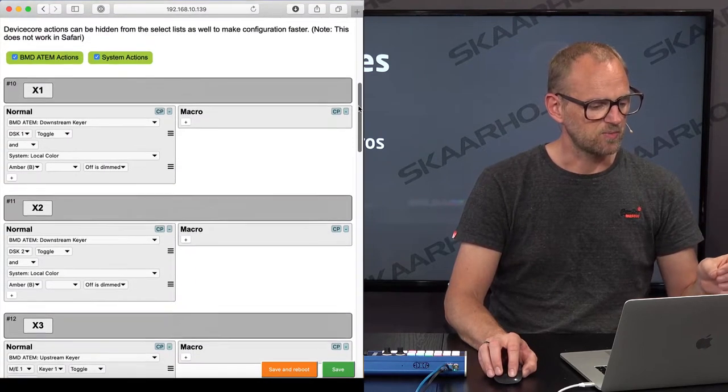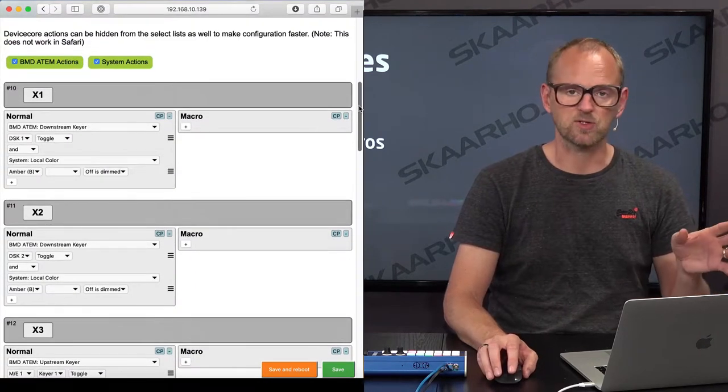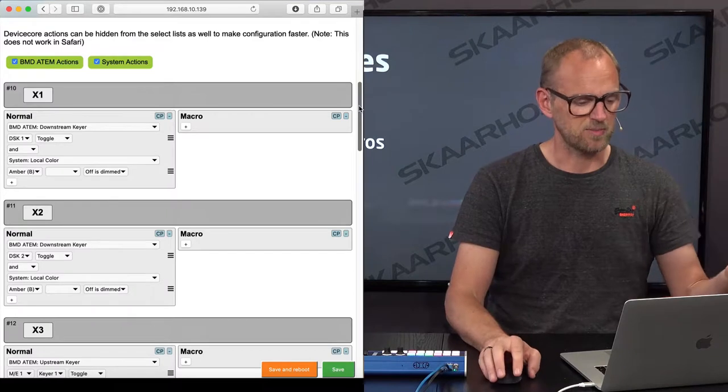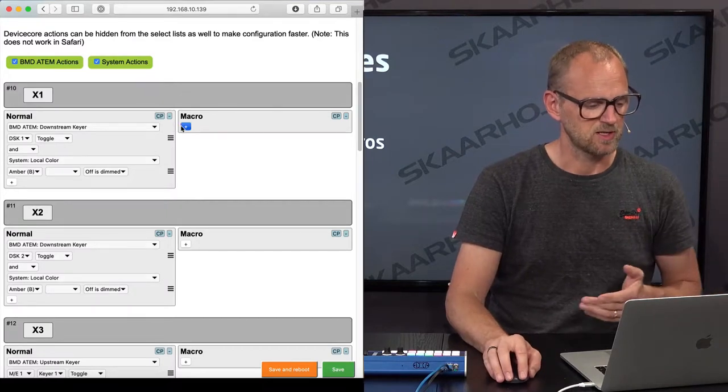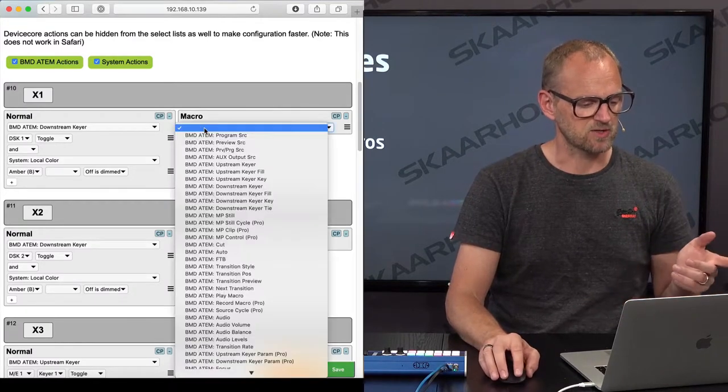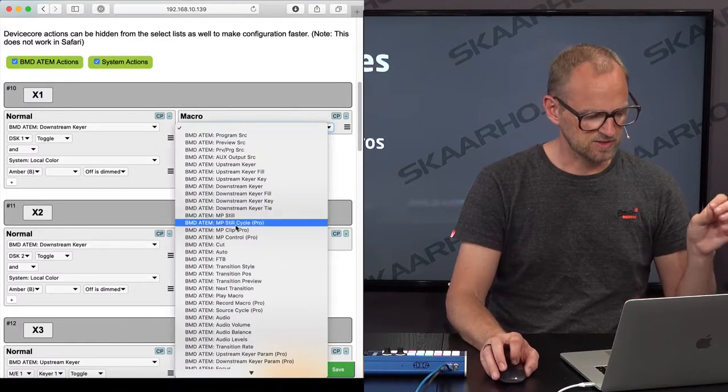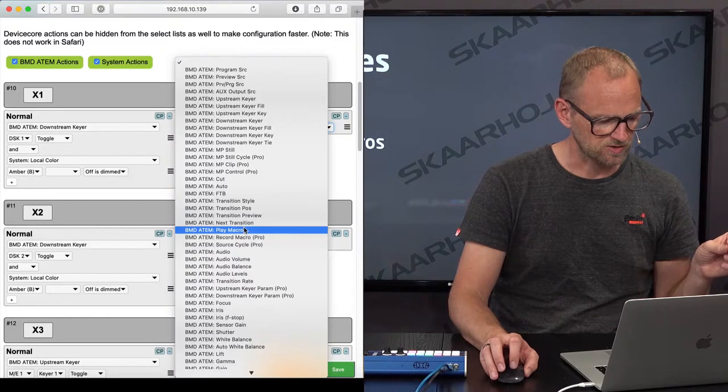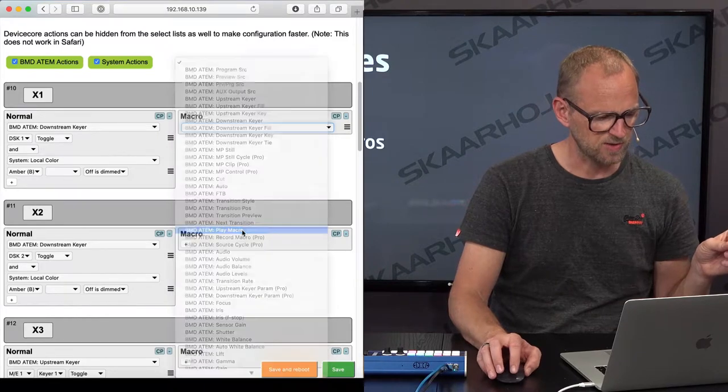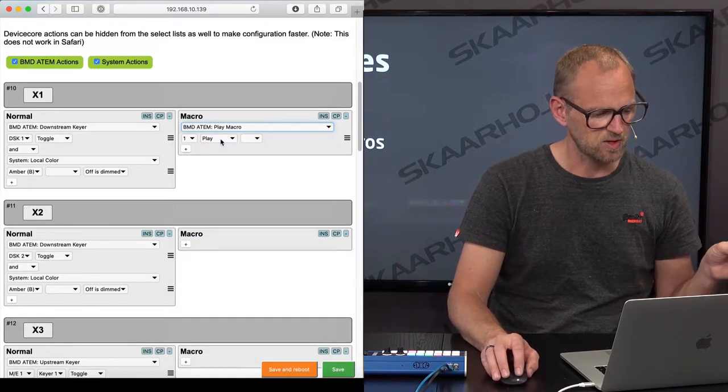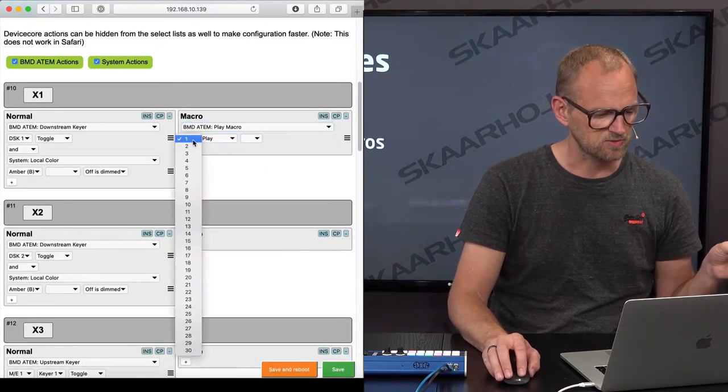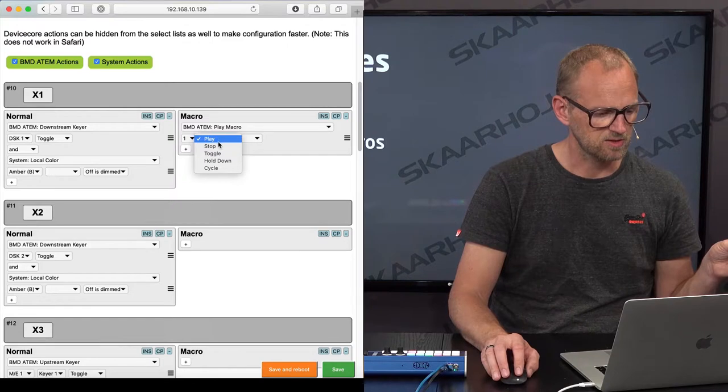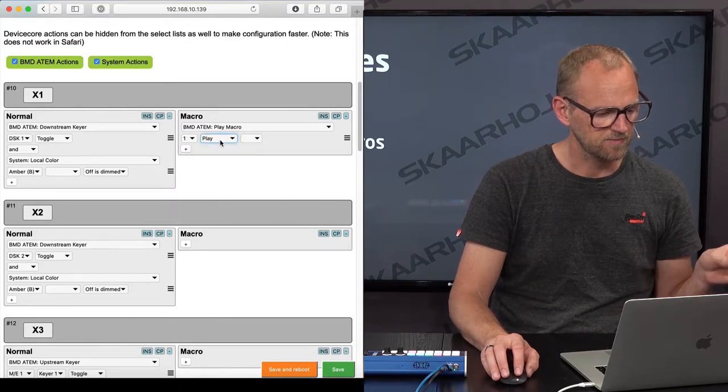So basically what I want to do is to say, when I'm in the macro state on the macro page, I'm going to execute a macro. So let's just find the macro execution action, play macro, and then play macro number one, play. That's fine.